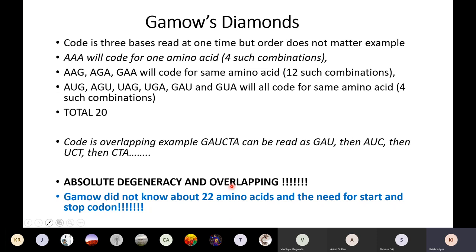What Gamow didn't know at the time was that there are 22 amino acids and also something called start and stop codons. When you factor in 22 amino acids plus start and stop, there is a requirement for 24 codons — and that breaks down his theory of order. Nevertheless, he was the first to give an idea of how things might be coded for. Without knowledge of 22 amino acids and start/stop codons, he was absolutely right in a sense — a genius who worked out 20 combinations coding for 20 amino acids.